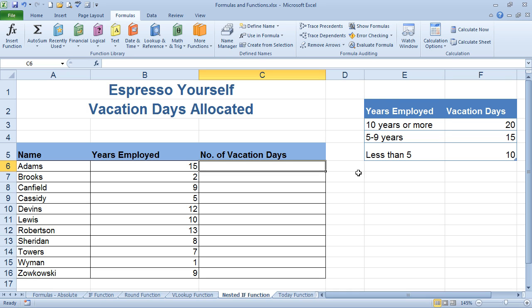I built a small table here to give you an idea of what individuals will get for vacation time based on their number of years. You can see years employed: if they have 10 or more years, they're going to have 20 days off; 5 to 9, they're going to have 15; and less than 5, they're going to have 10. And if it's less than 1, the value will be 0.